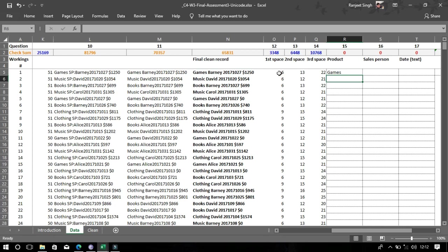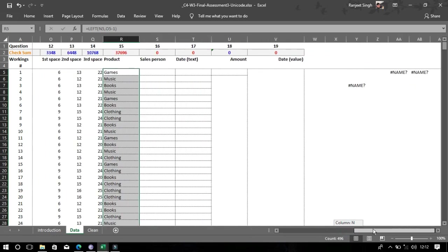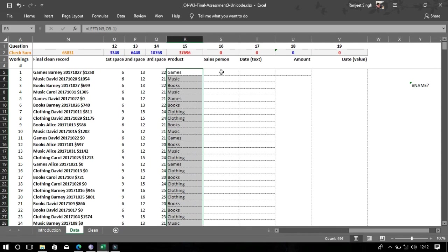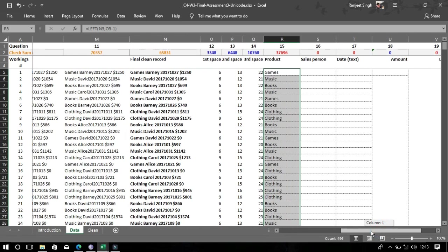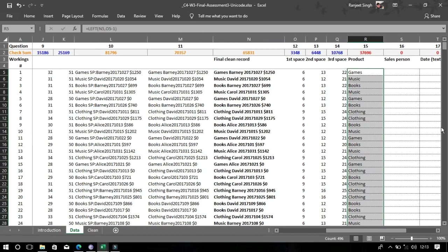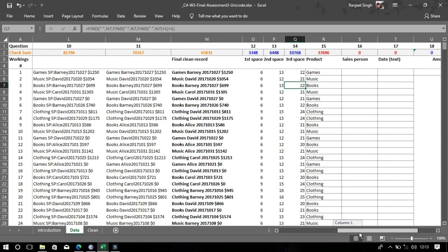Now we need to extract 'game' from the text, so use the LEFT function and mention the space position minus one. You will get that word — the space was at position 6, so 6 minus 1 equals 5, and that's what you get. The remaining problems are very easy — you can do them on your own, just follow the same formulas.